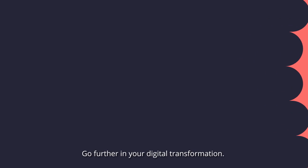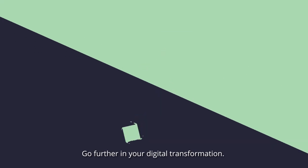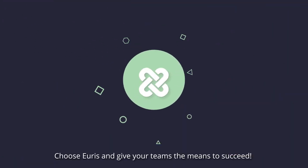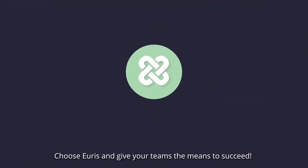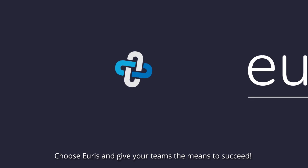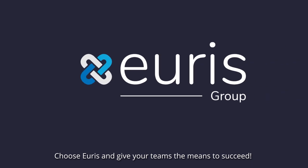Go further in your digital transformation, choose URIS and give your teams the means to succeed.